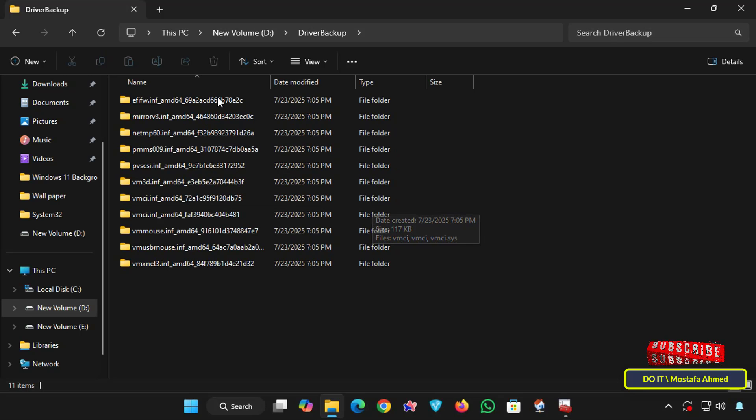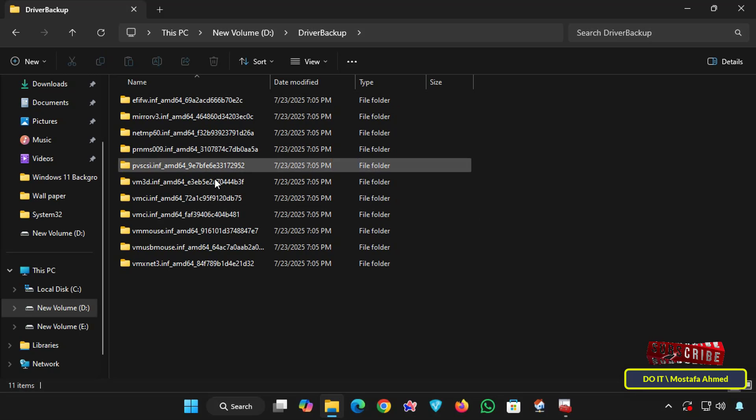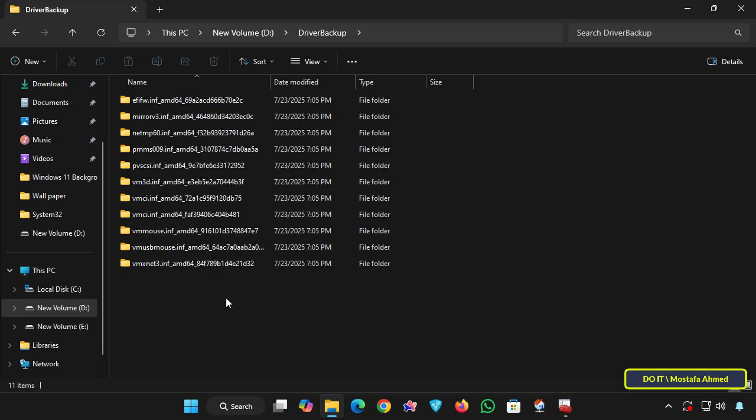Each folder will typically contain .inf, .sys, and .cat files, the key components of a Windows driver. You can keep this folder on drive D or move it to an external storage device for later use.